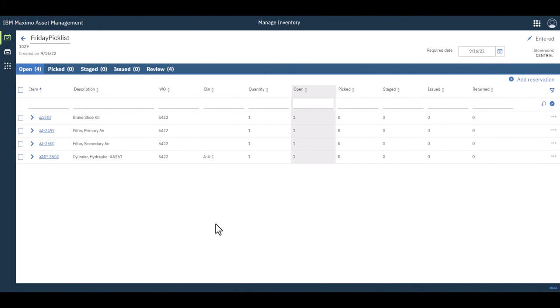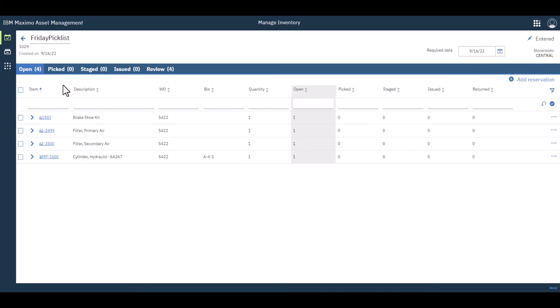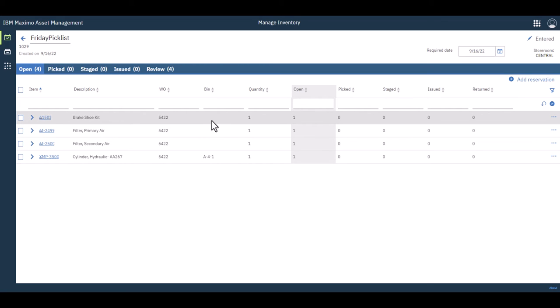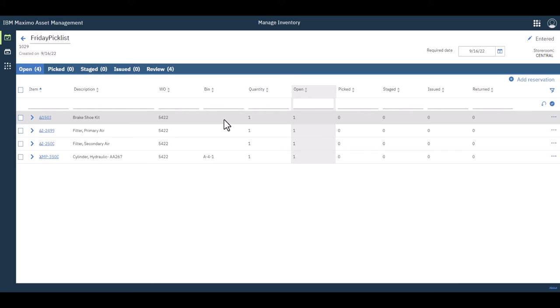Here's our pick list and you can see that as we do the picking for these particular items out in the warehouse, you're going to see them move from open to pick to stage and then ultimately issued. You'll also see that you can sort this list. So if it was substantially longer than just these four items and if you had bins and if your warehouse is in the order of the bins, then you can sort and in effect create yourself a route to then go pick these items.